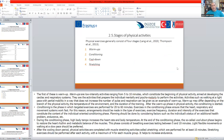The stages of physical activity can be divided into four components: warm-up, conditioning, cool-down, and stretching.